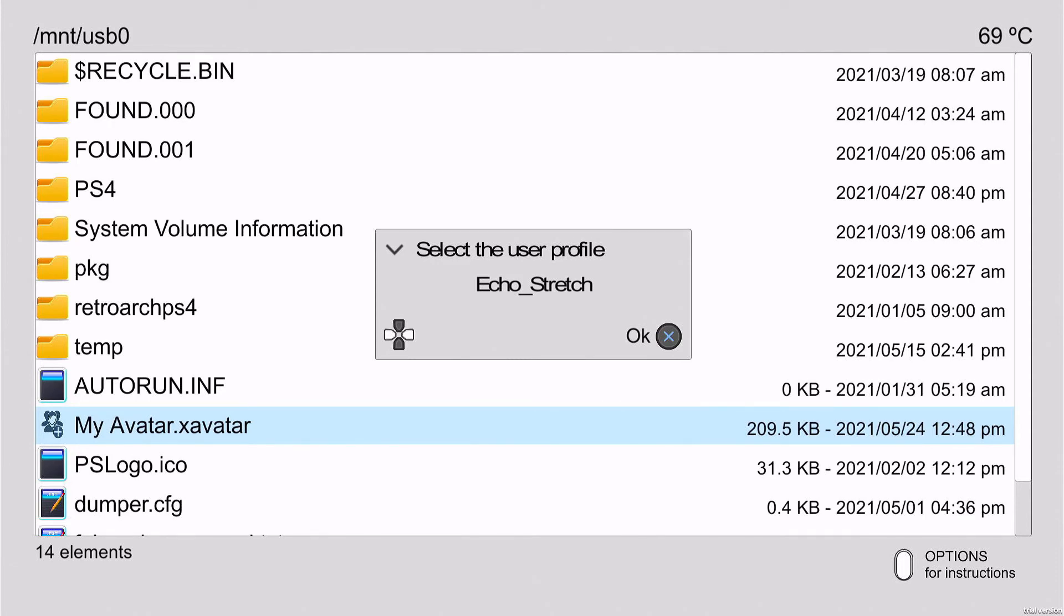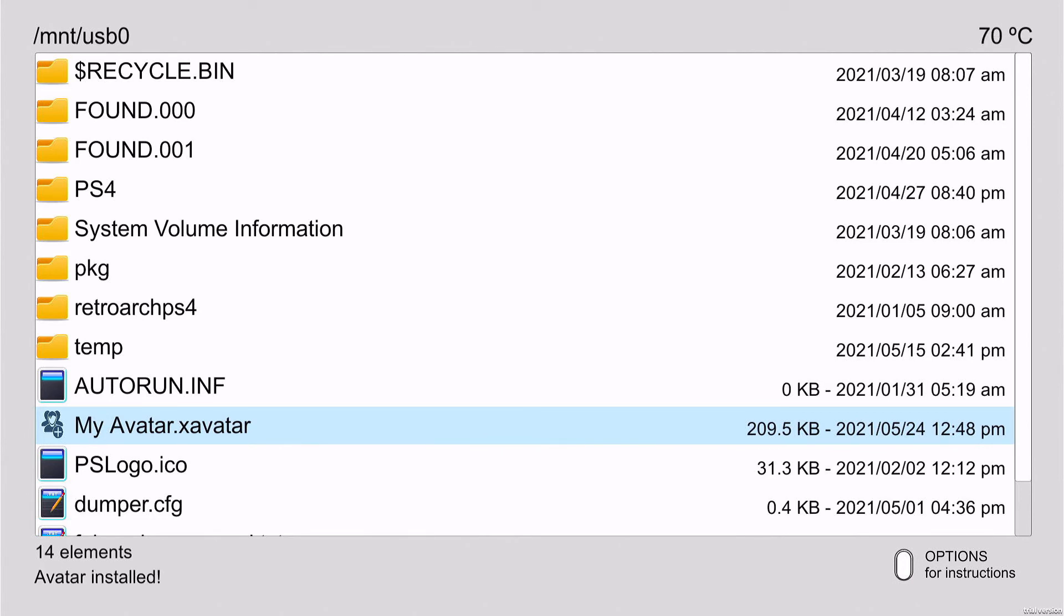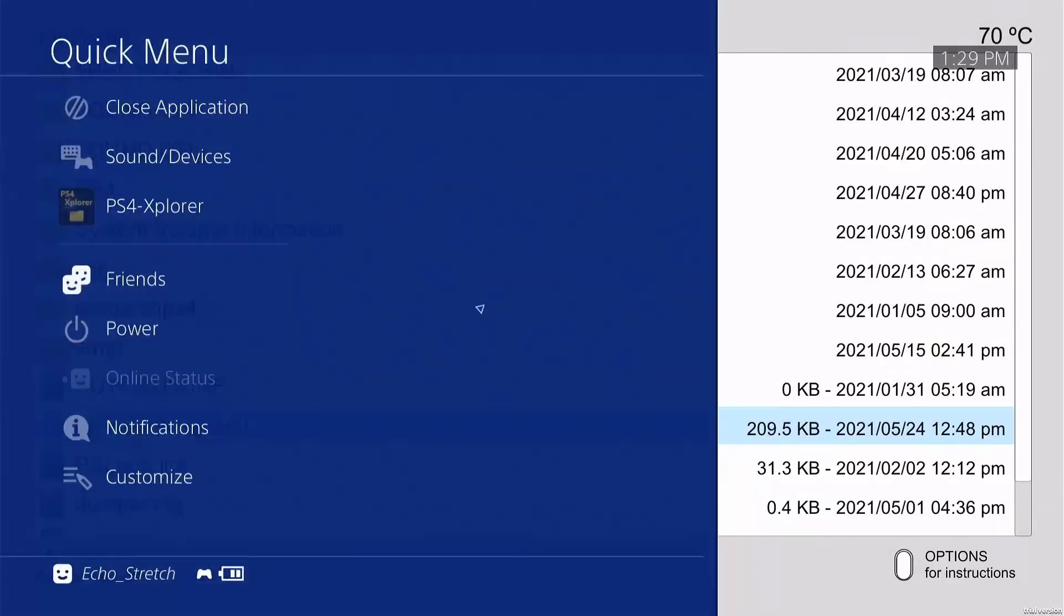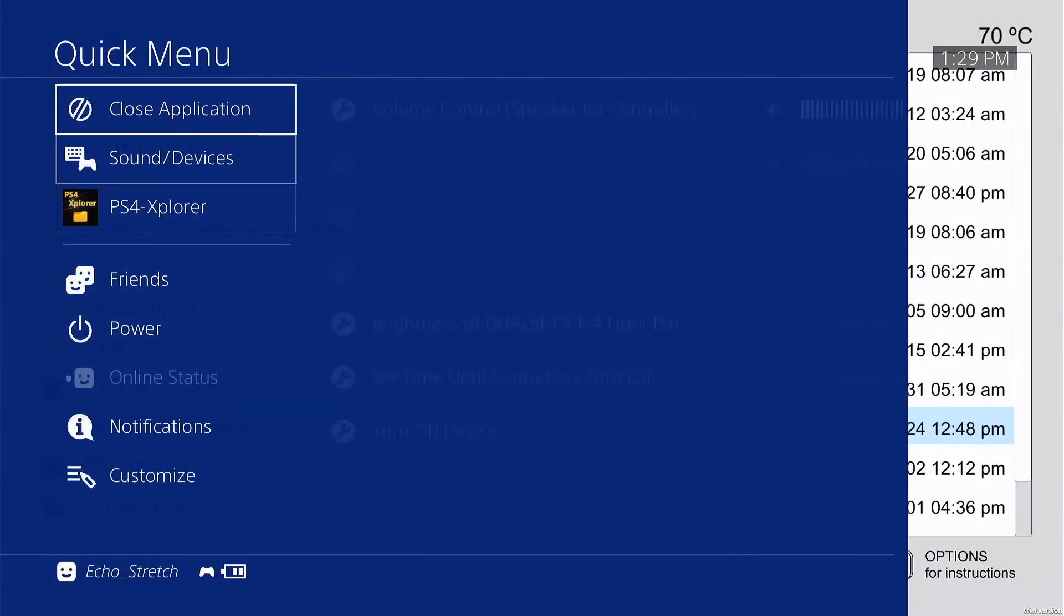From there we'll just hit X, and down the bottom left corner you should see avatar installed. So we can close out of this now.